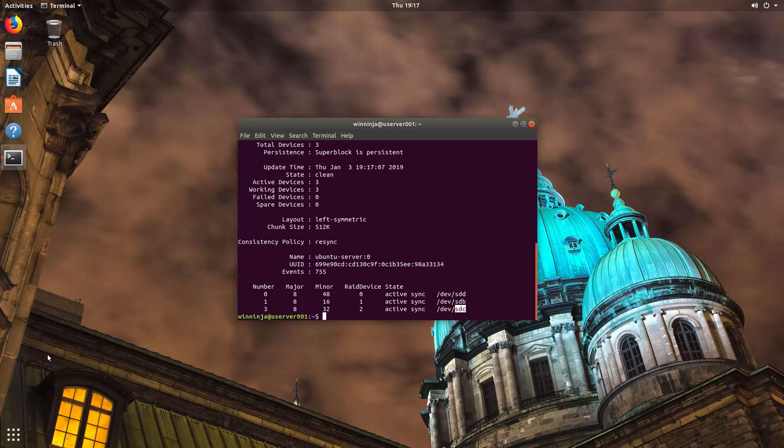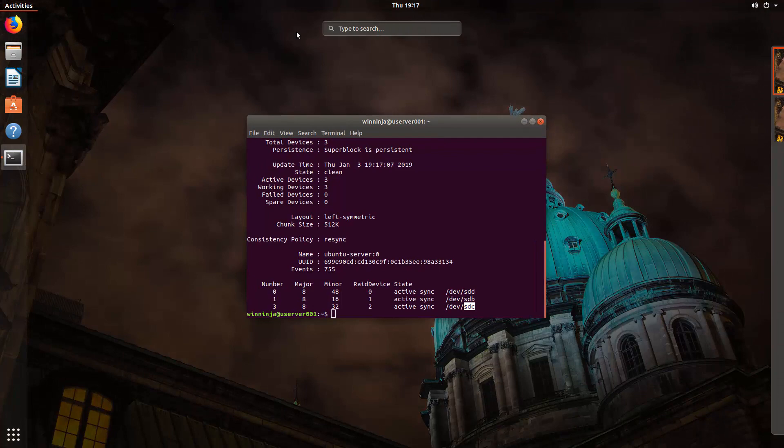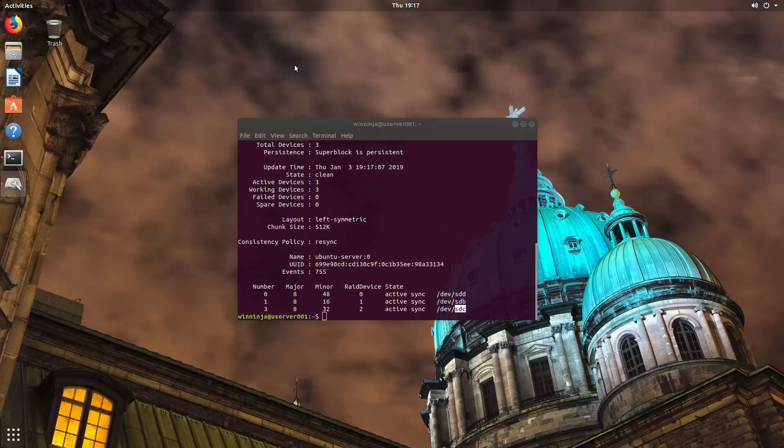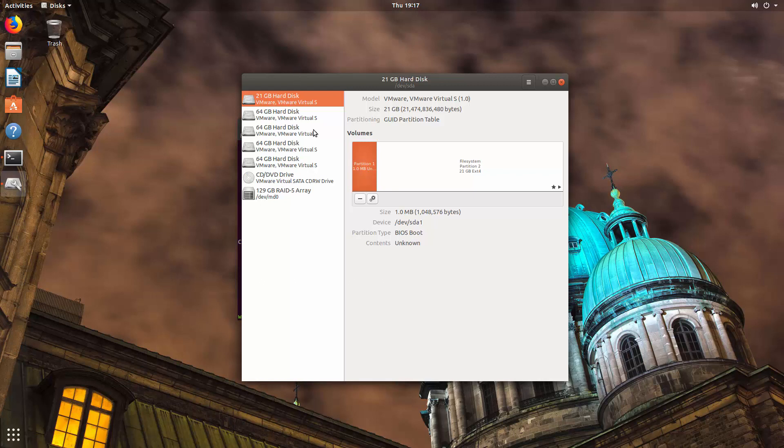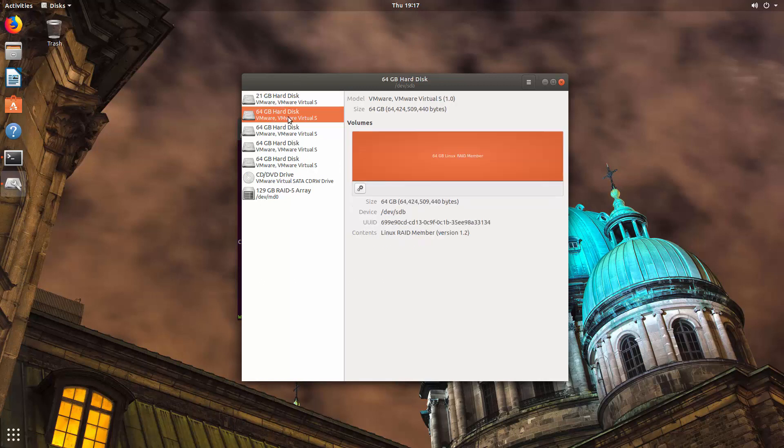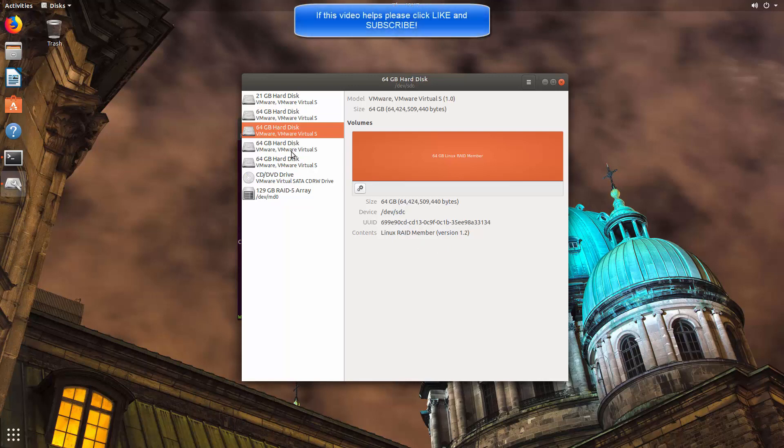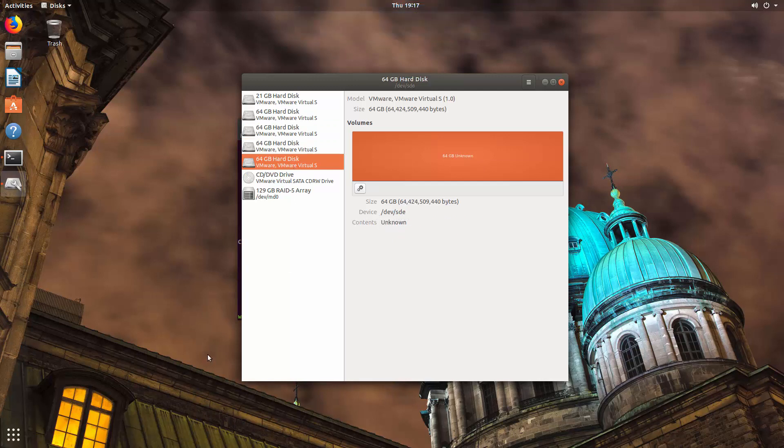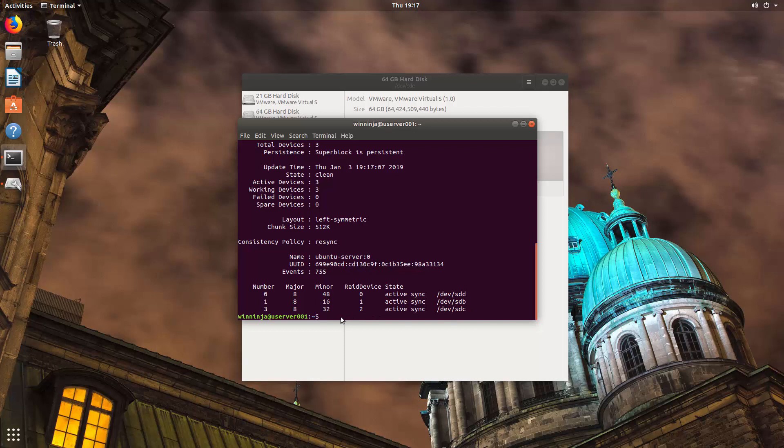If you want to find out which one is not added you can go to activities, type in disks, and that will show you. As you can see over here we have that is a RAID member, RAID member, RAID member. That is not, so it's SDE.